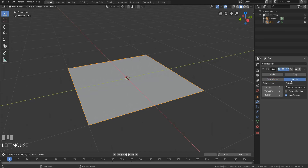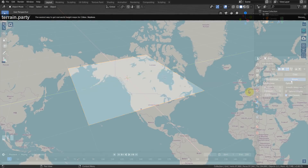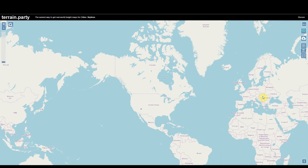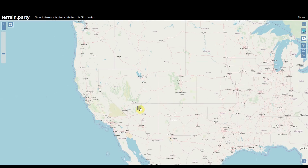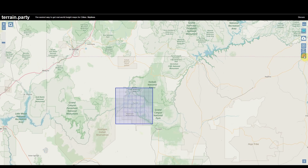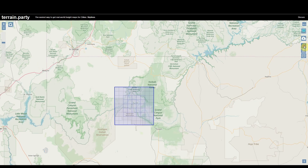Now let's grab an image to use as a canyon. Go to terrain.party on the web and you'll see a huge map of the world. Somewhere north of the wall, you'll see a little blue square. Move that square to the American Southwest. I chose the Grand Canyon because it's like a canyon and would work here. Make the size like 60 kilometers on the right side plus icon.